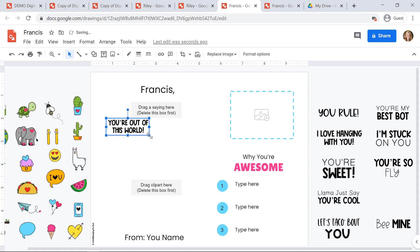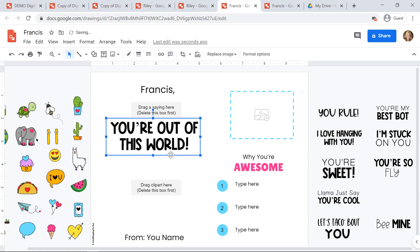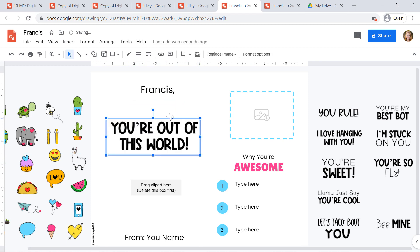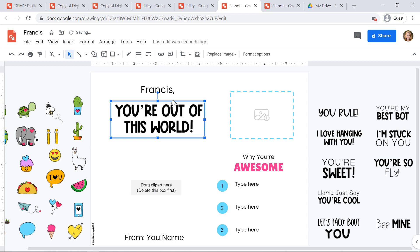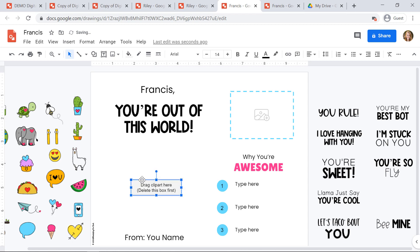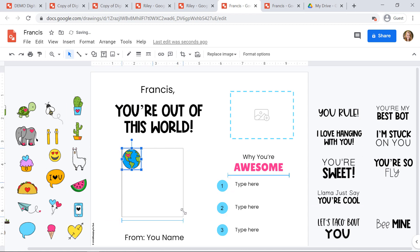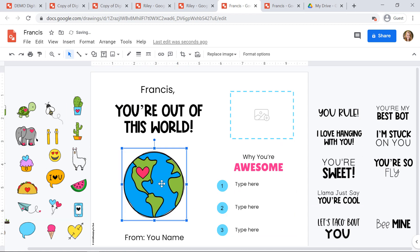I've included student instructions on this template, but I've also included video instructions for your students so they can watch the video from home and know exactly how to customize and how to send their valentines.